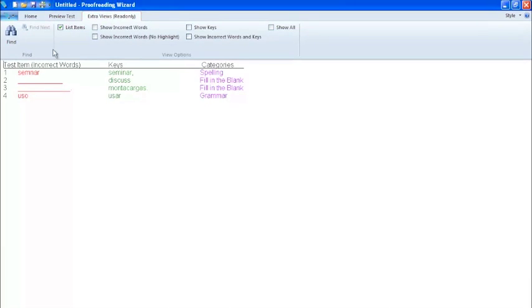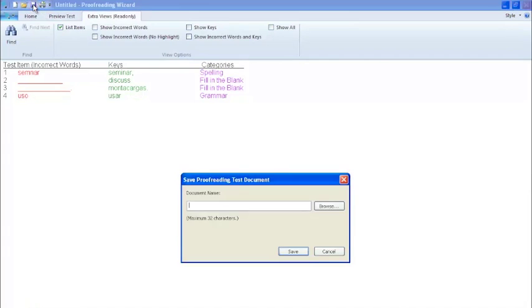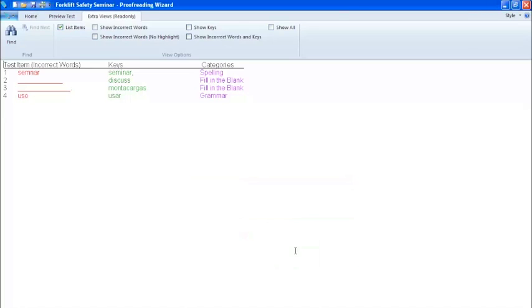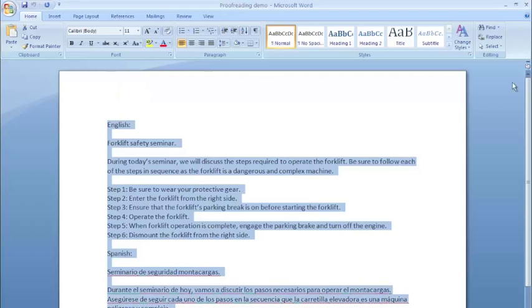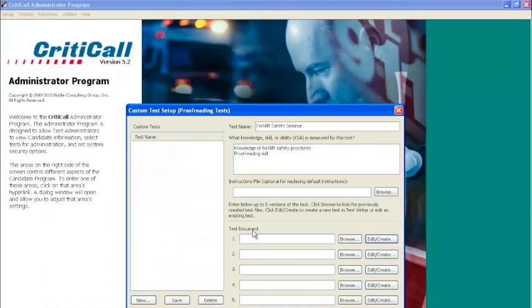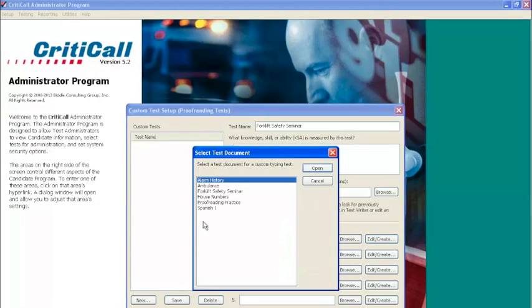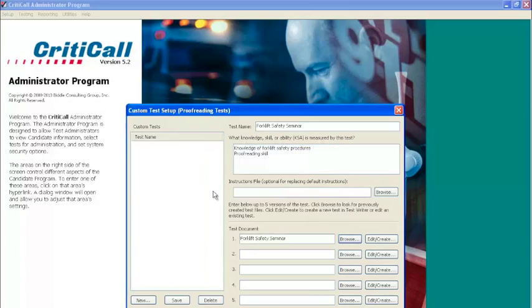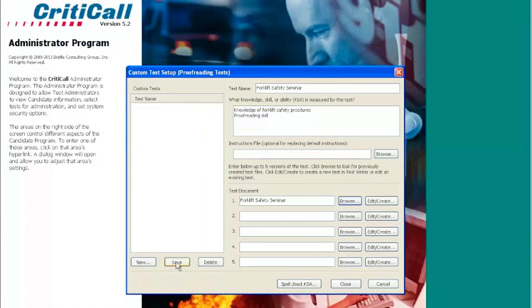When you have completed your custom proofreading test, click the save icon on the top of the screen. Then name the proofreading test. You may now exit the proofreading wizard. The next step is to add the test document to this test. Simply click browse and select the custom proofreading test you have just created. Finally, save the test name.